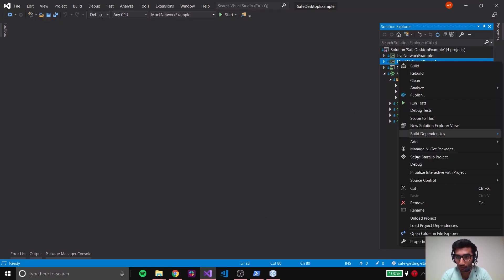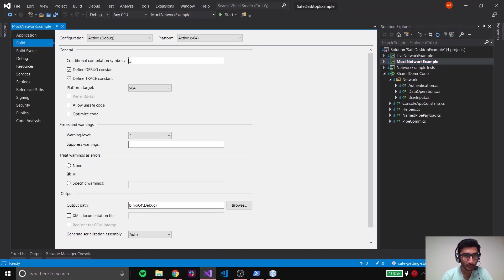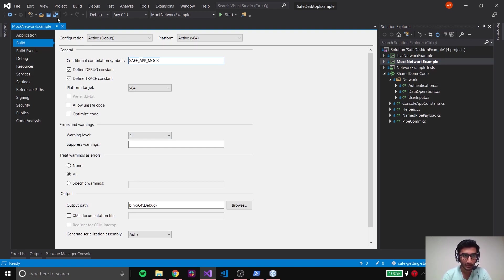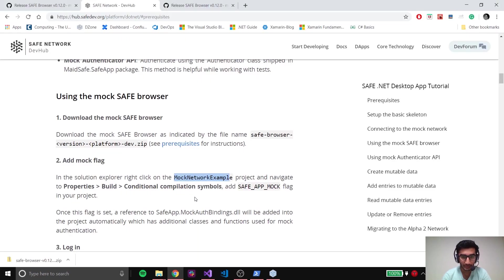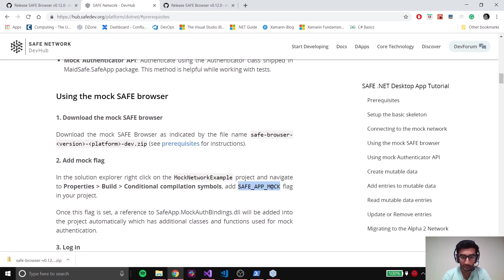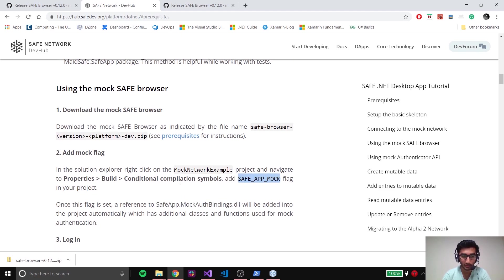I go to the mock network example, then Properties, then Build, and I add my symbol here. What this does is add your SafeApp.Mock or binding DLL by adding this compilation symbol, using which you can use the mock APIs. You can then open your SAFE Browser, create an account, and log in - as you can see it's a mock version of the SAFE Browser, which I've already done.